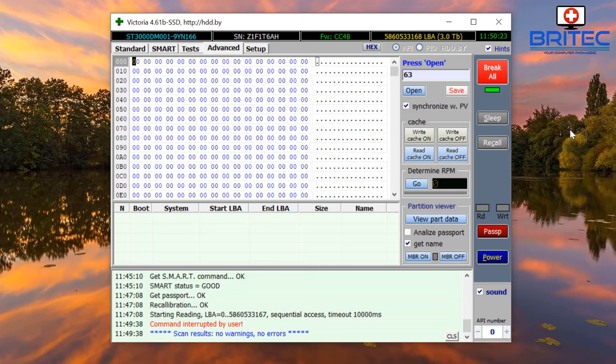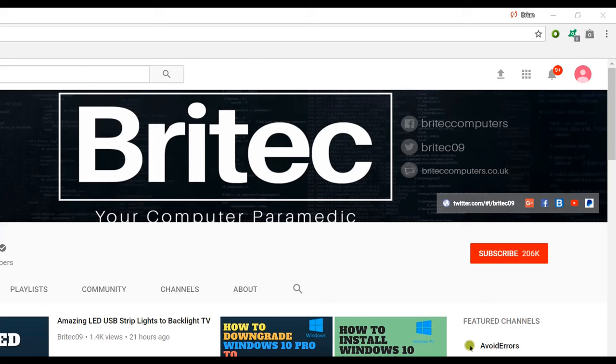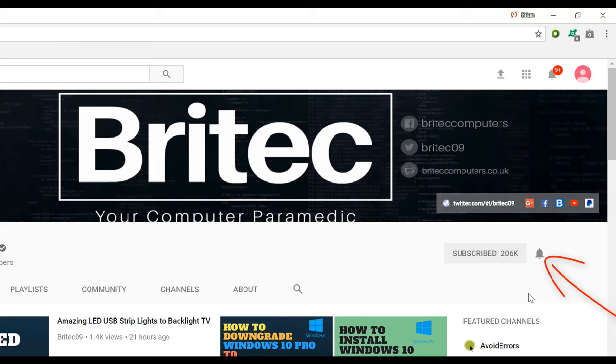If you haven't subscribed yet, hit the big red subscribe button on my YouTube channel and hit the bell notification button next to that to be notified when we upload new videos.